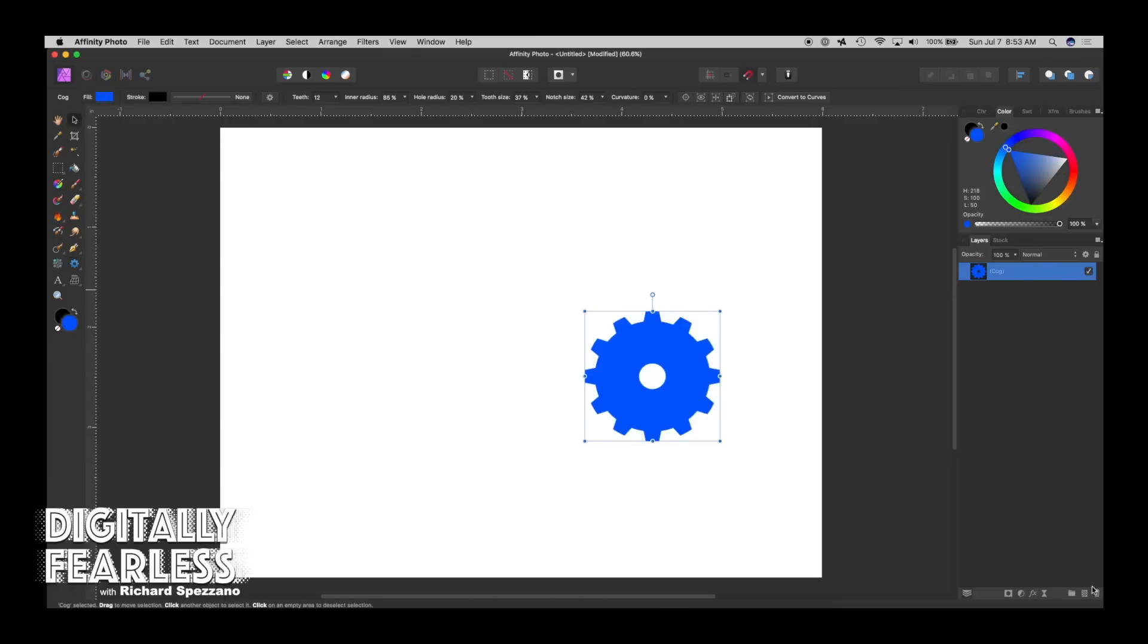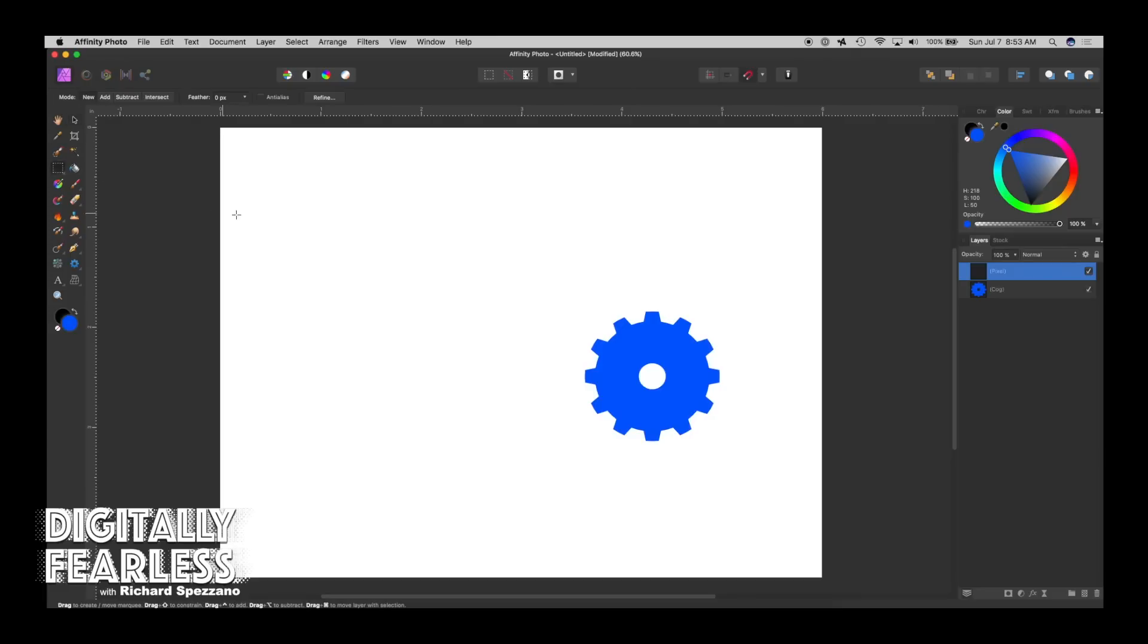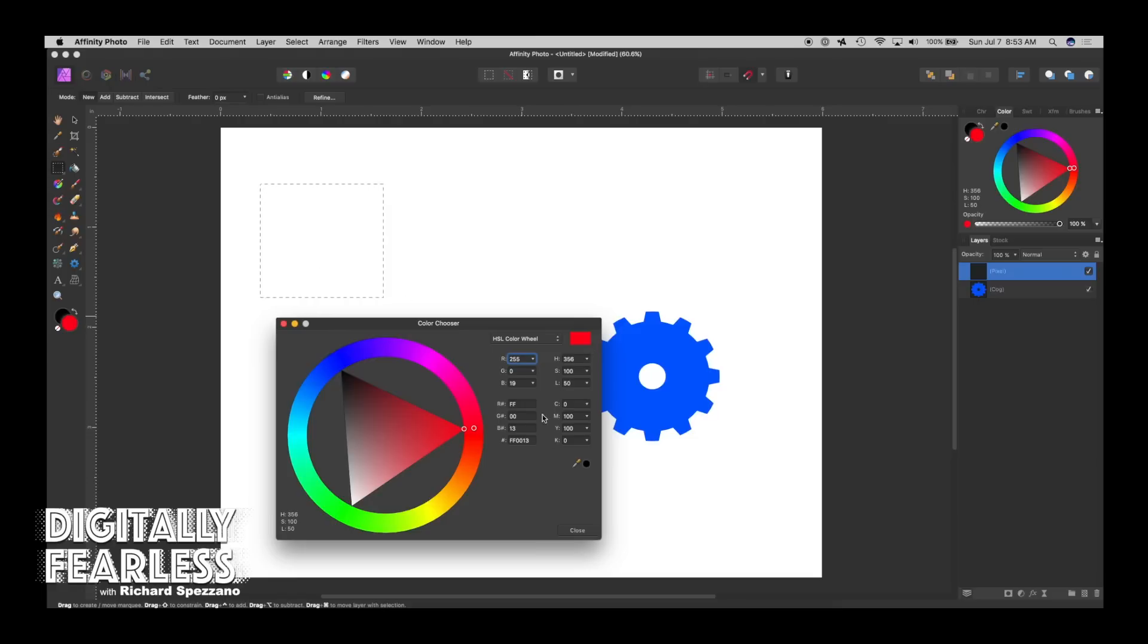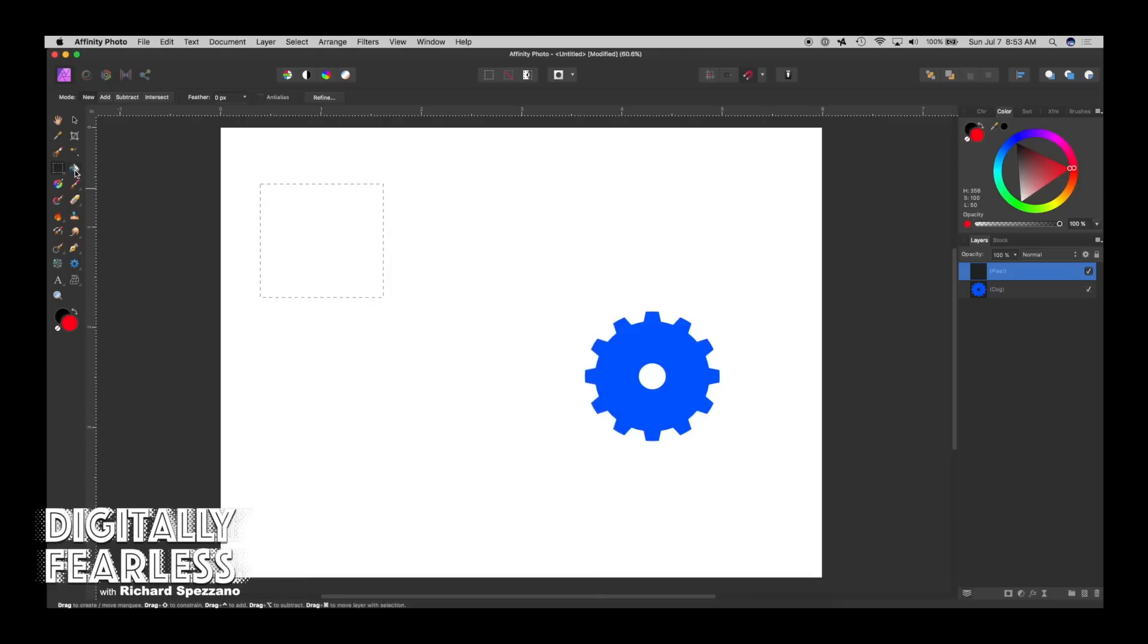Then we'll also do another pixel layer, and let's do a marquee, give that a different color, and then we'll fill that.